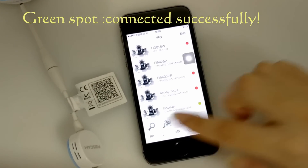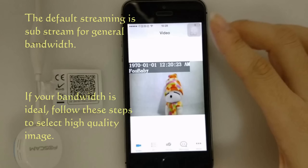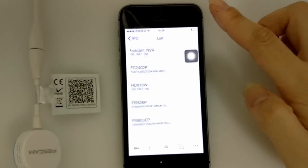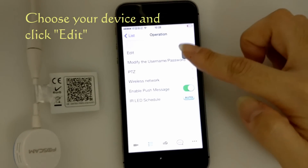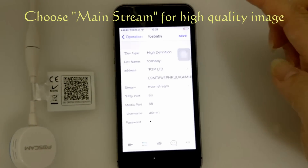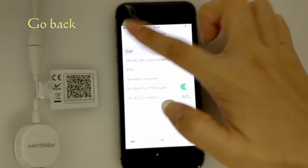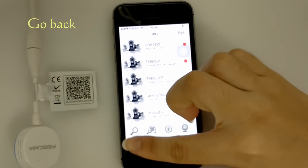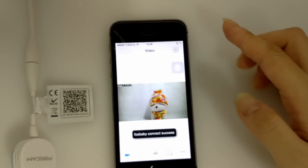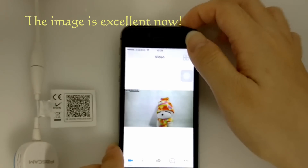A green spot means ForBaby is connected successfully. The default streaming is substream for general bandwidth. If your bandwidth is ideal, follow these steps to select mainstream: click IPC and enter edit, choose your device and click edit, then choose mainstream for high quality image. Go back and connect again. The image is excellent now.